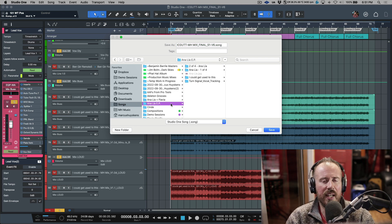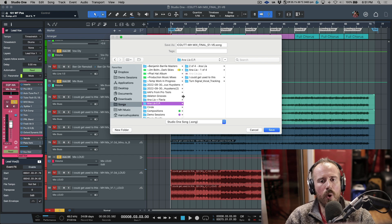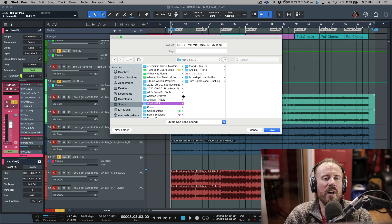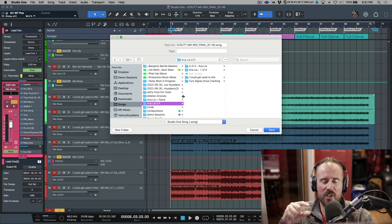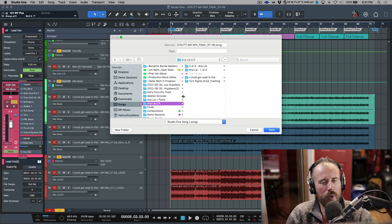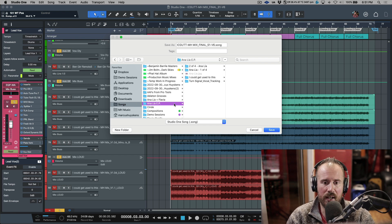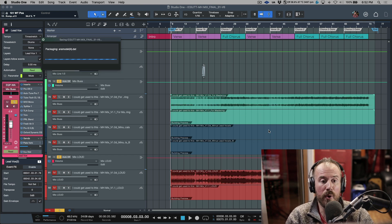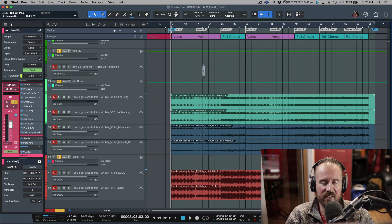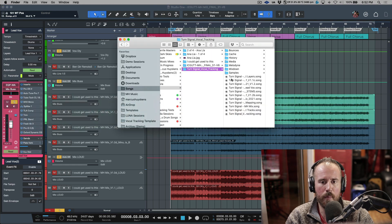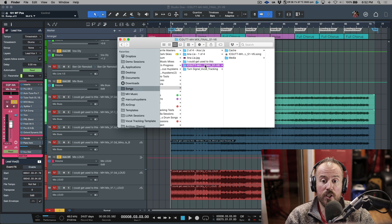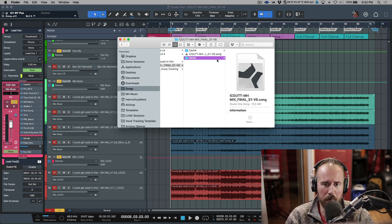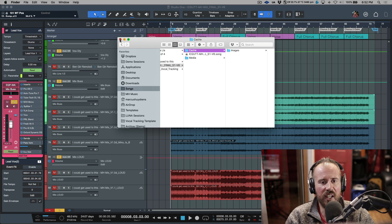One of the great changes to the Save to New Folder option — I think it happened somewhere in the version 5 lifecycle — is that it will automatically create the main folder that the song gets saved into. Before, if you saved to a new folder on your desktop, all the media folder, cache, and song file would end up there without a main folder. Now we have just one song file, the media, and the cache.